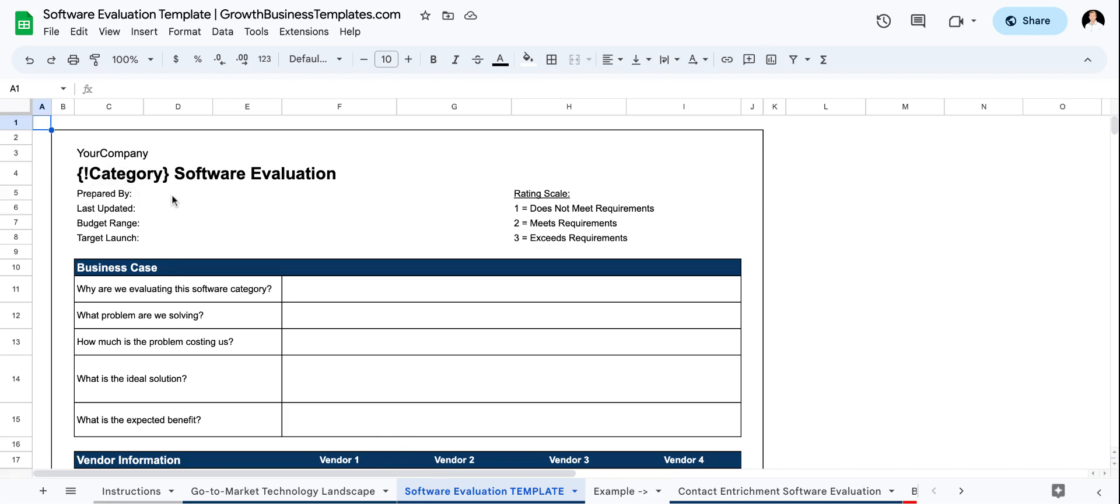You indicate who it was prepared by, when it was last updated, the budget range, how much you're willing to actually invest in this particular area and then the target launch date. So if you sort of back up and you think, when do we need to see results from investing in this technology, then you can back into that for the target launch date with the expected ramp period.